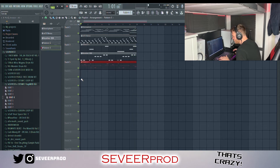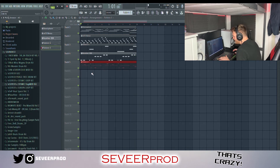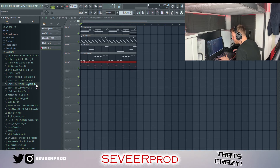Now we can just jump straight to the drums. First I've grabbed a hi-hat and I've grabbed a hi-hat MIDI from my Cosmic Trap MIDI kit.